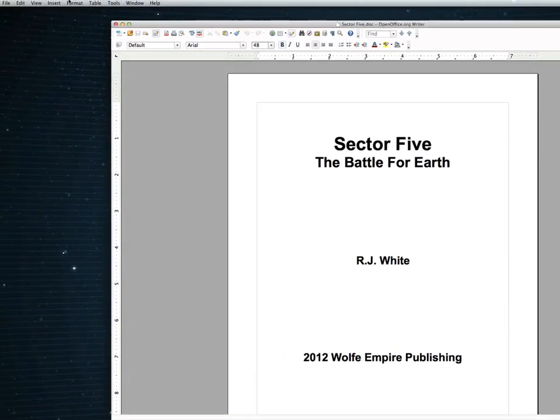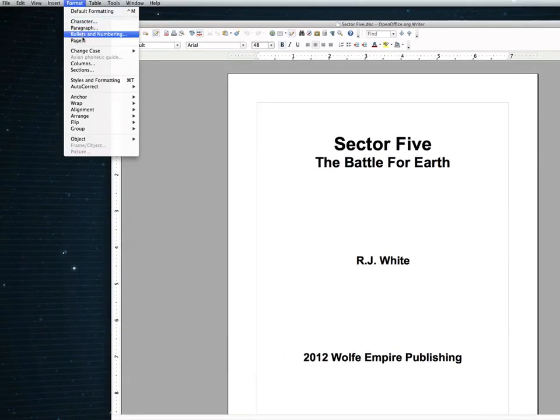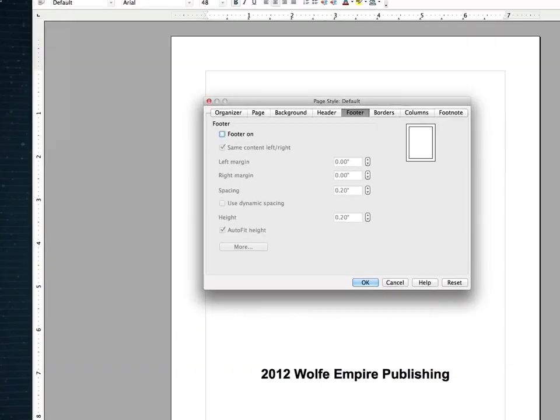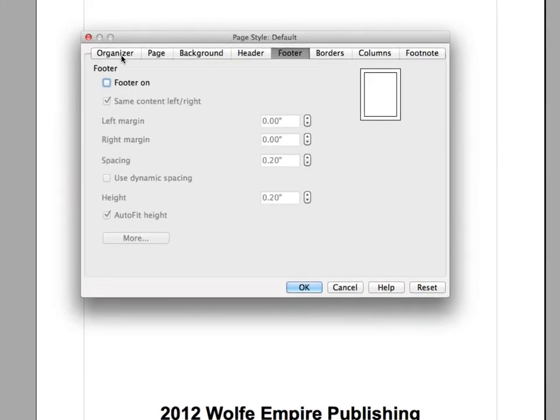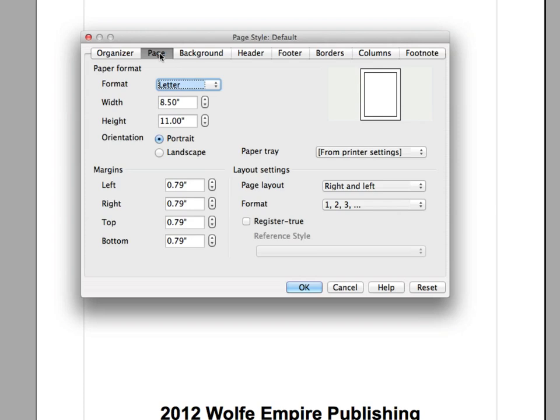To do that in OpenOffice, I'm actually going to go up to Format and I'm going to come down to Page. Now if I click on Page over here, you can see it's set on Letter which is an 8.5x11. We don't want our fiction book to be 8.5x11, that's way too big for a print book.